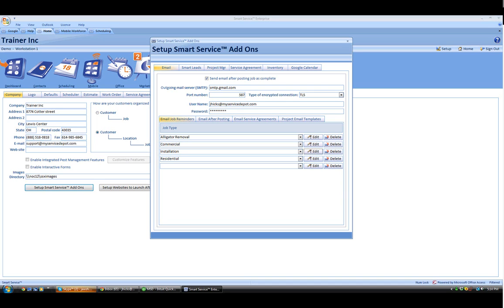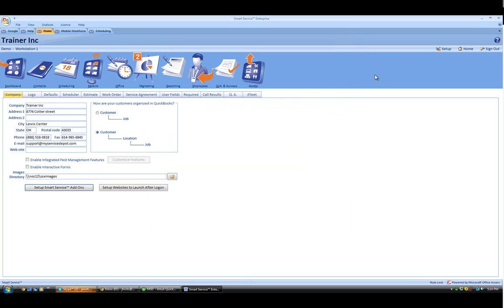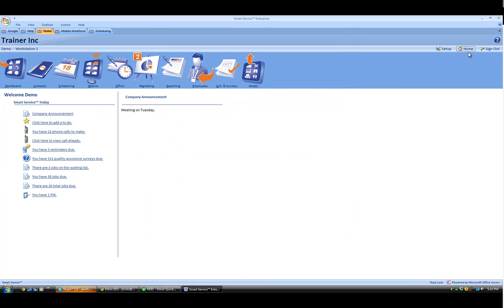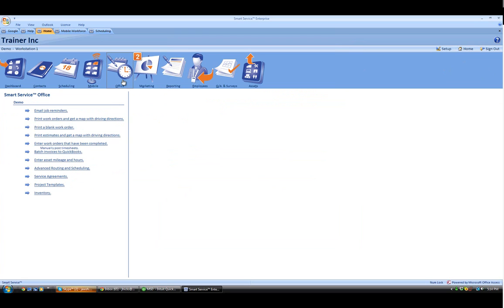Once you have your template ready, it's time to send a few job reminders. Just close out of the section that you're currently in and go back to the home screen. From here, we can click on the Office icon and go to our first option in the list, which is email job reminders.